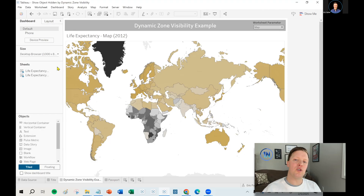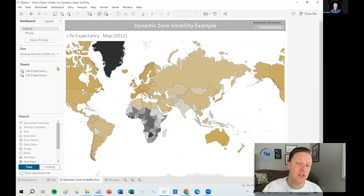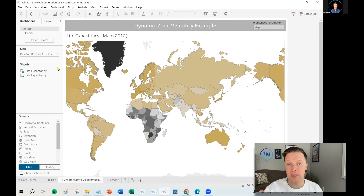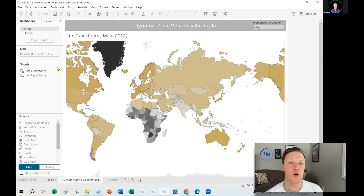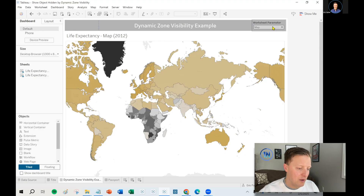The inspiration for this video - what happens if the object is hidden with dynamic zone visibility but won't come back - this happened with a client and I. We were sending a workbook back and forth. I had a newer version of Tableau where I'd set up dynamic zone visibility. He was working off an older version of Tableau that did not have dynamic zone visibility. So as we sent the workbook back and forth, some of the functionality would break.